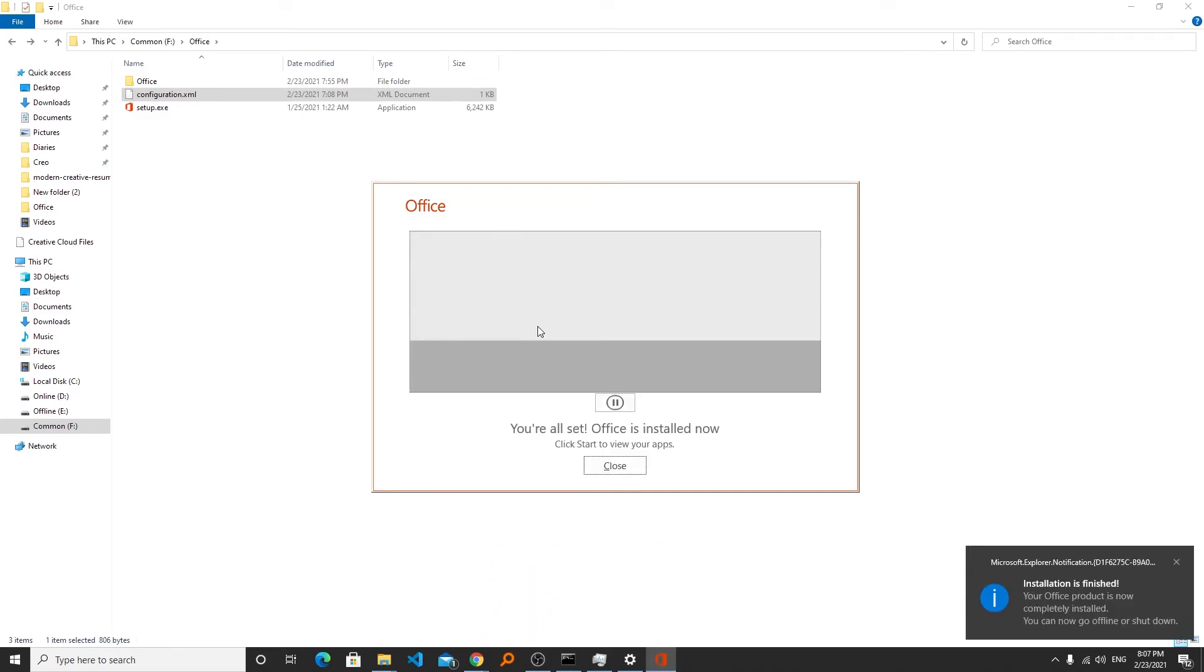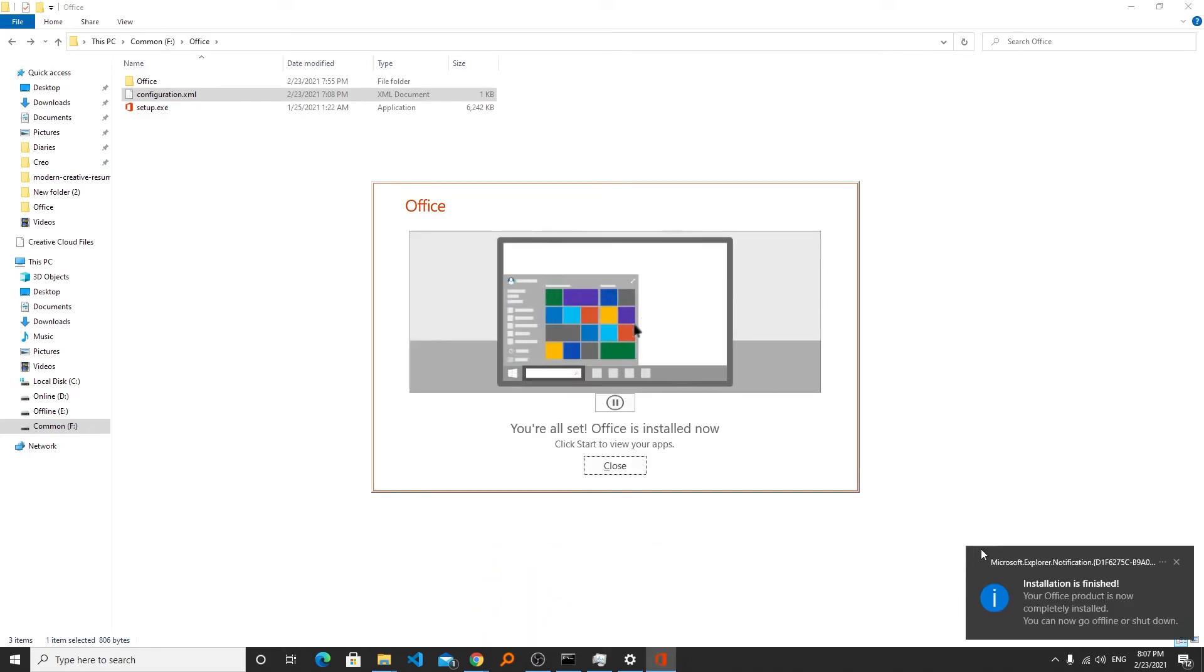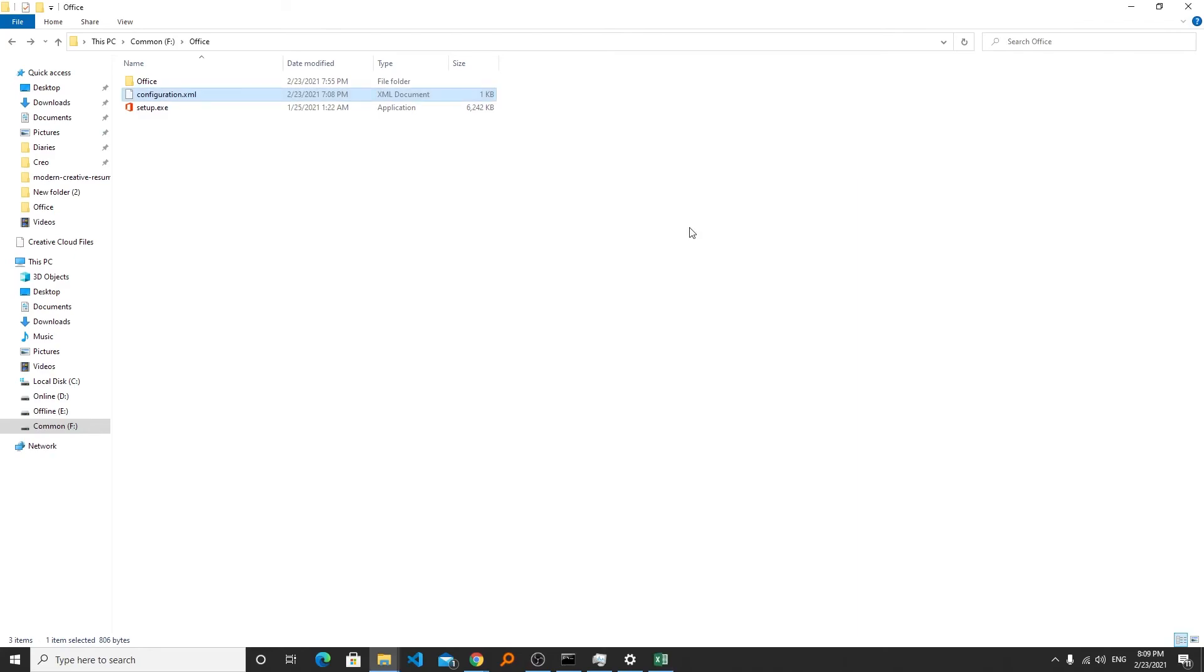I hope that you find this video helpful on how we can install only the office applications that we require. In order to save your time I will be providing each and every file in the description of this video. If you like this video be sure to subscribe to our channel and I will see you soon in my next video. Till then bye bye.